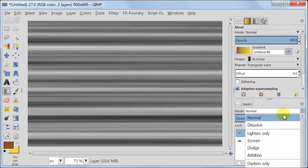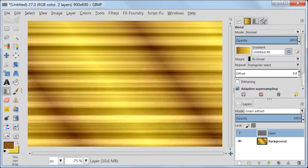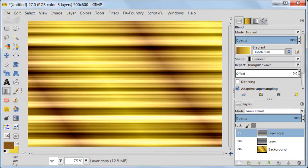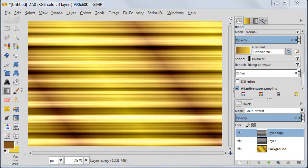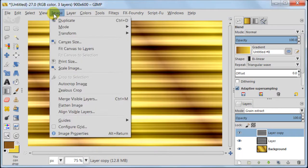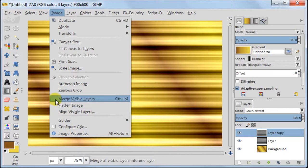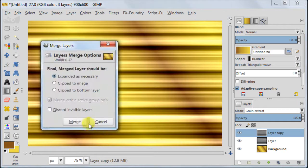Set this layer to Grain Extract and then duplicate it. Next we are going to merge all the layers into one. So I'm going to Image, Merge Visible Layers.